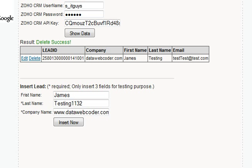By using the Zoho CRM API, you can treat Zoho CRM modules as your database and you can add, modify, delete, or search that data from your website.